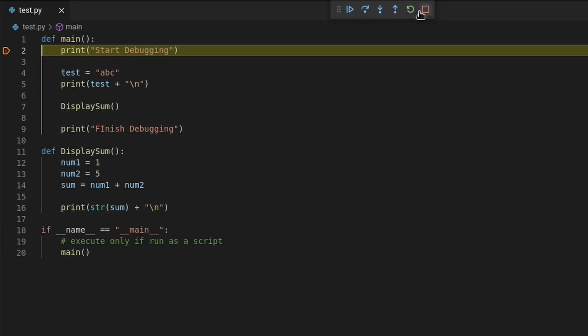These buttons will help you control the flow of the debugger. The first button will tell the debugger to continue code execution until another breakpoint is reached or errors occur. If the debugger doesn't encounter any of those, it will run the entire code.